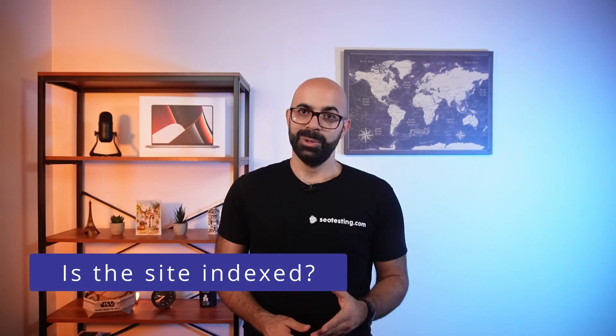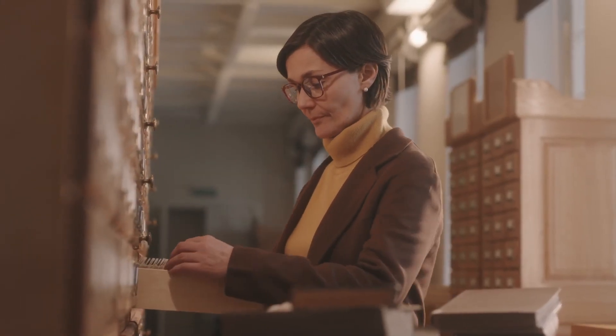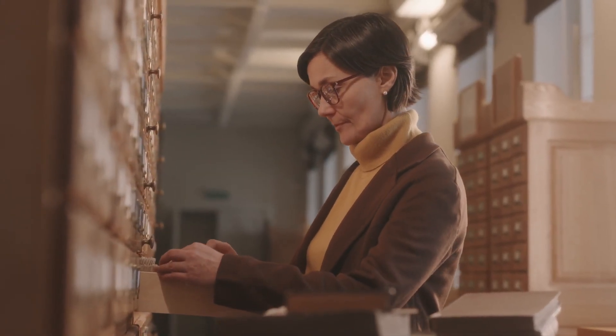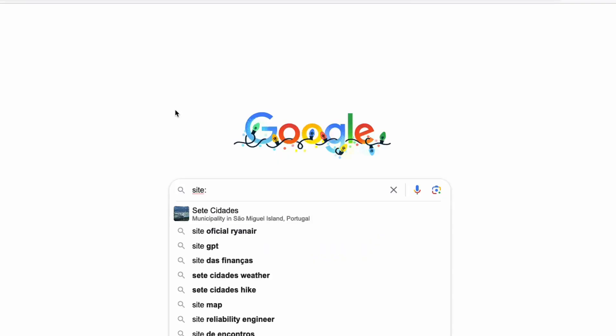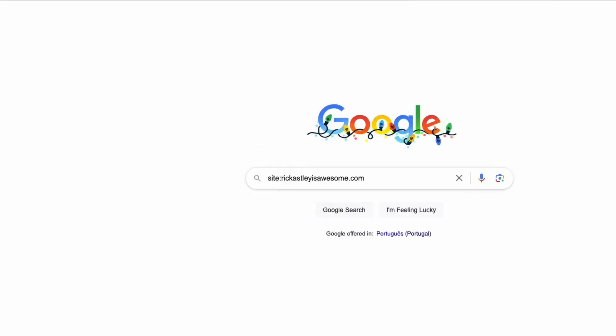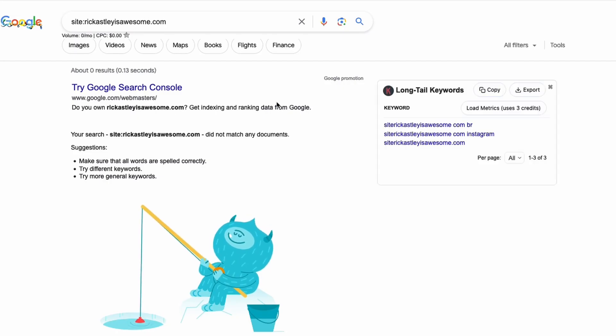On to indexing. Google Search Console is like a librarian that only cares about books in its library. If your site is not in Google's index — the library — Search Console will not show anything. Do a Google search using the site: operator to see if your site shows up. If this search doesn't return any results, your site is not indexed.